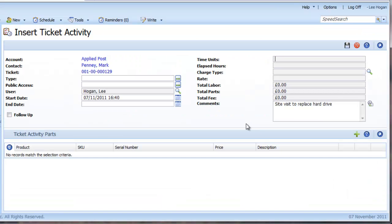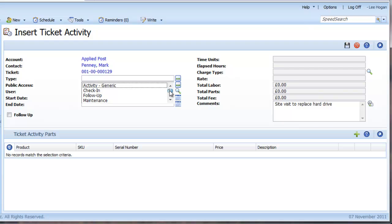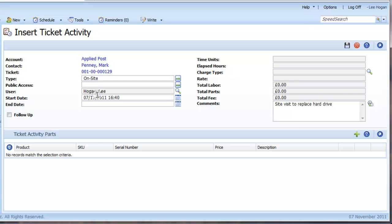You're now into inserting a Ticket Activity. Choose the type of activity and then input your start and end date and time.